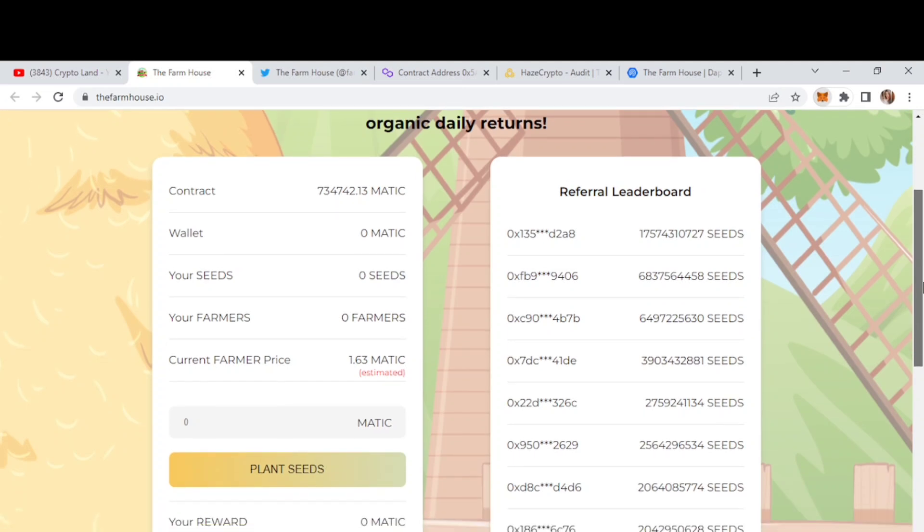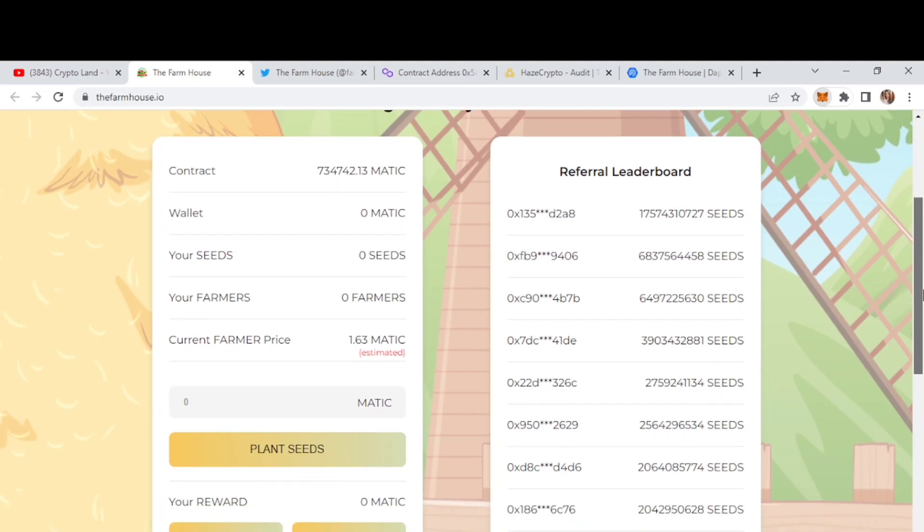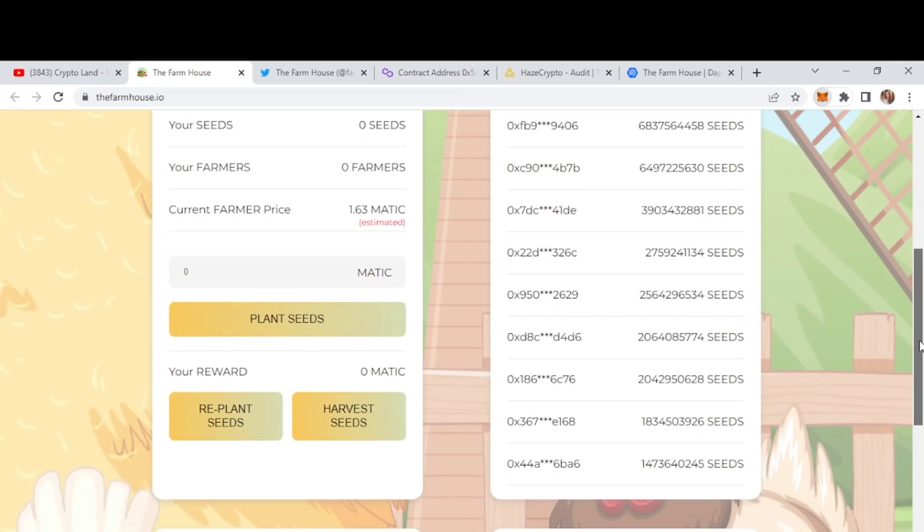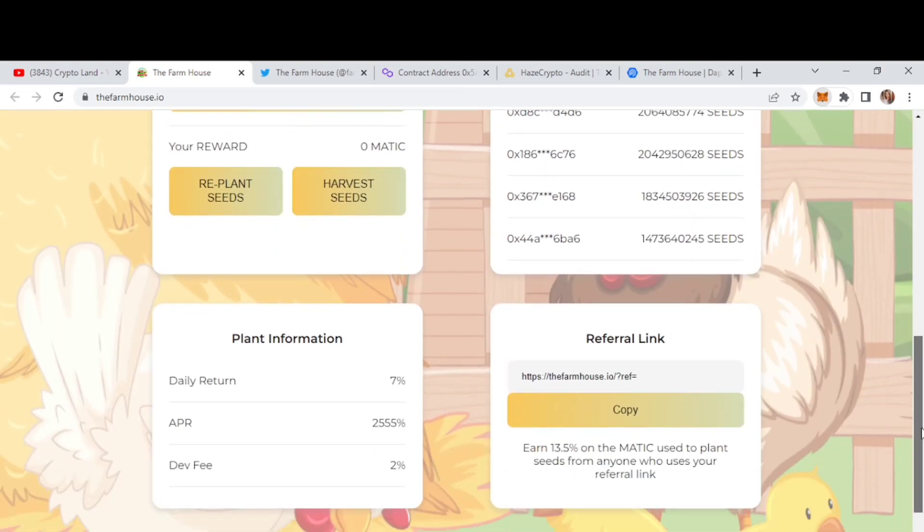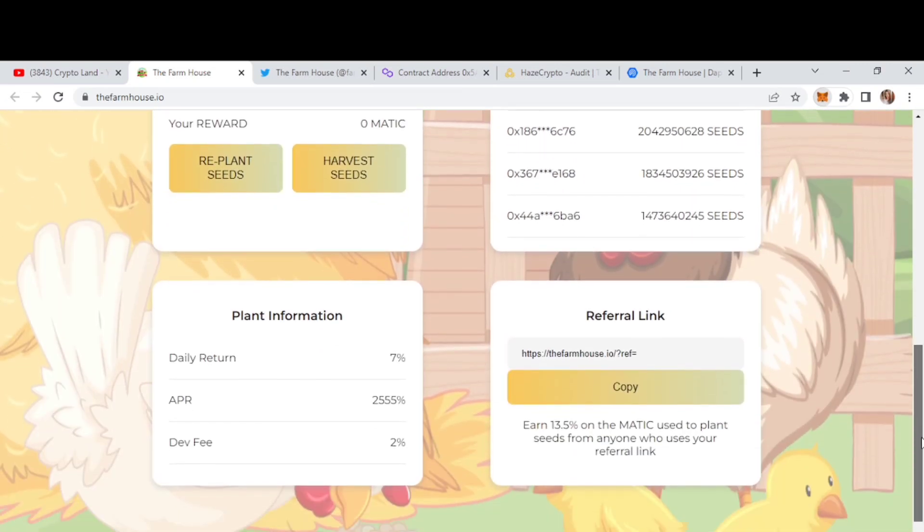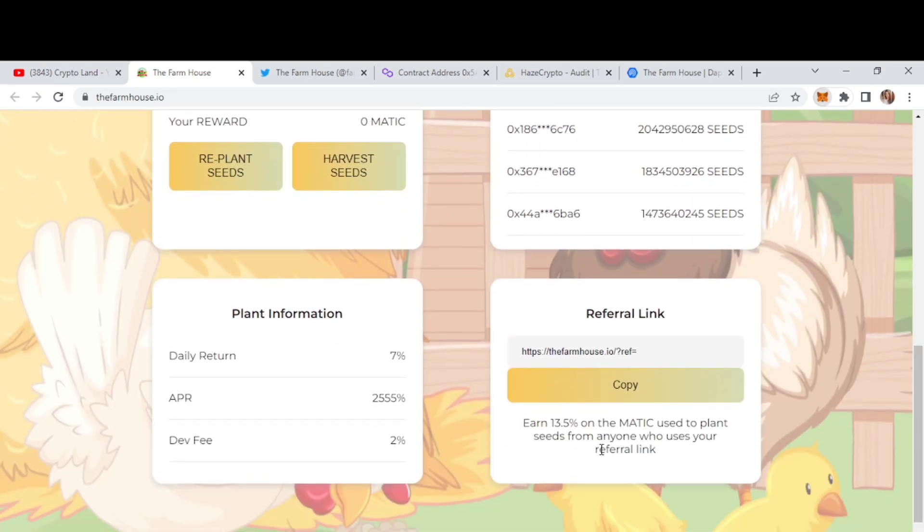So you can also earn more by referring to your friends. So here we have the referral leaderboard. You can check this out. And from here you will get your referral link. And you can earn 13.5% on the Matic used to plant seeds from anyone who uses your referral link. So to get your referral link, first of all, we need to connect our wallet.